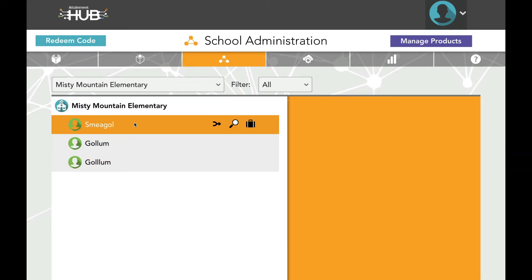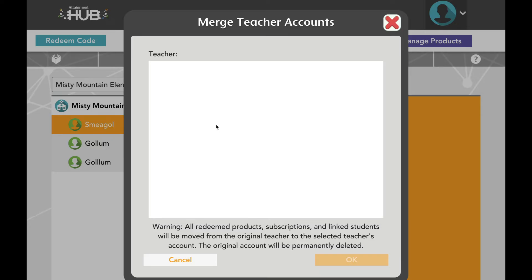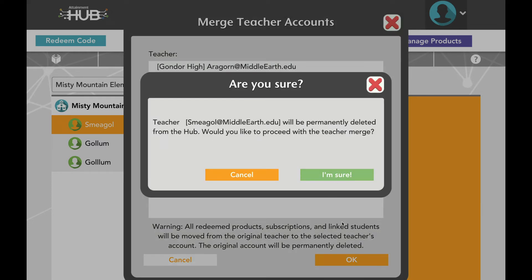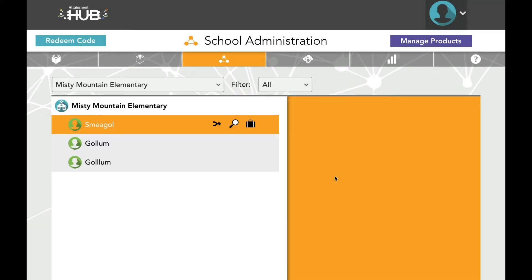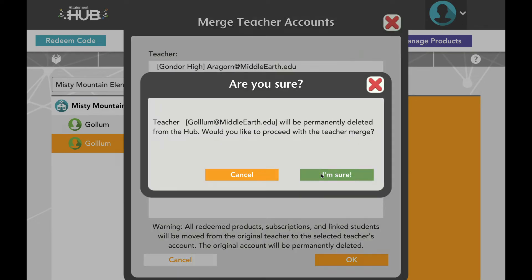The Merge Teacher button will delete one account and move all its existing data to a new account. The two main scenarios where this would be useful are if a teacher has left the school and you would like to transfer their data to the new teacher, or if you have accidentally created duplicate accounts. Start by selecting the account that you would like to remove and click the Merge icon. From the menu, select the teacher you would like to move the content to and click OK. A prompt will appear to confirm you want to proceed, as this choice cannot be undone. Reminder: you want to merge the teacher you are getting rid of into the teacher you are keeping.